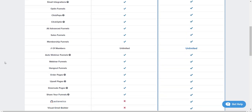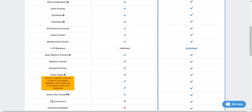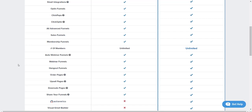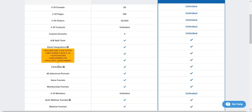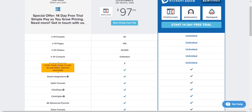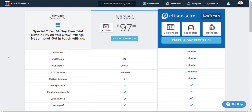You can do order pages, upsells, and downsell pages with both Kartra and ClickFunnels. Share funnels you can also do with Kartra — it's just called something different, which they recently added. So you're looking at a bunch of features on the ClickFunnels side, but Kartra does have a few that ClickFunnels doesn't have.